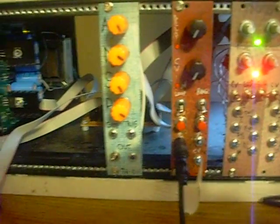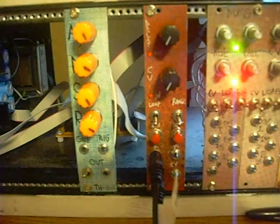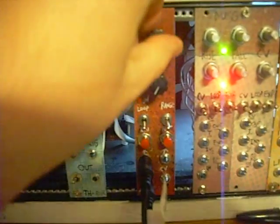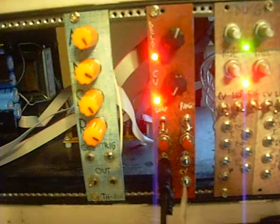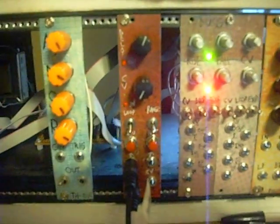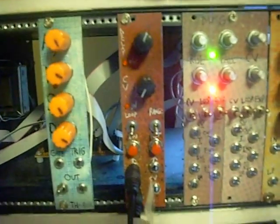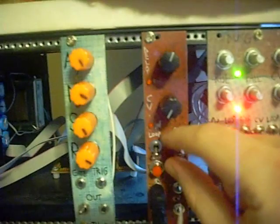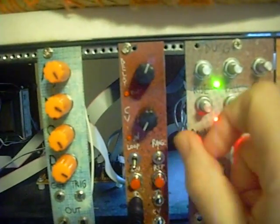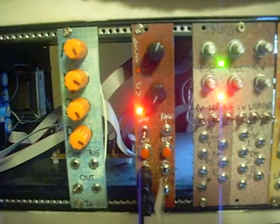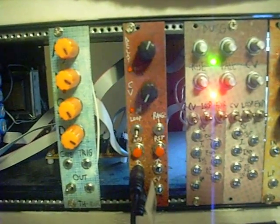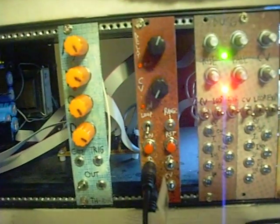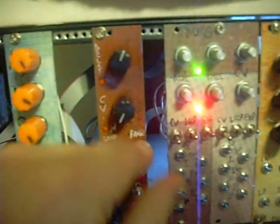First off, just the regular delay still works the same. The first thing I wanted to show you, there's a known little issue that whenever you change the range, the first one you get is going to sound a little weird. Actually, that one sounded fine. Sounds great.